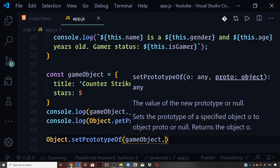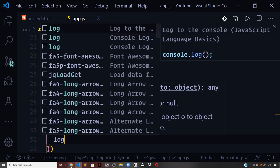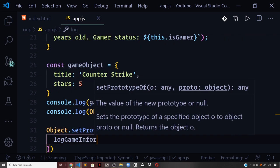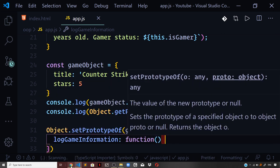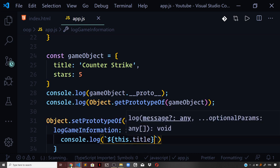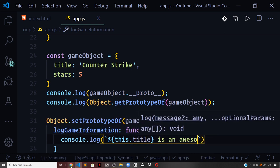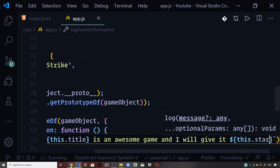I define a new prototype object with a method logGameInformation set to a function expression: console.log(`${this.title} is an awesome game, I give it ${this.stars} stars`). I'm overwriting the default prototype of gameObject and defining a new method logGameInformation on the new prototype, using backticks and template strings.